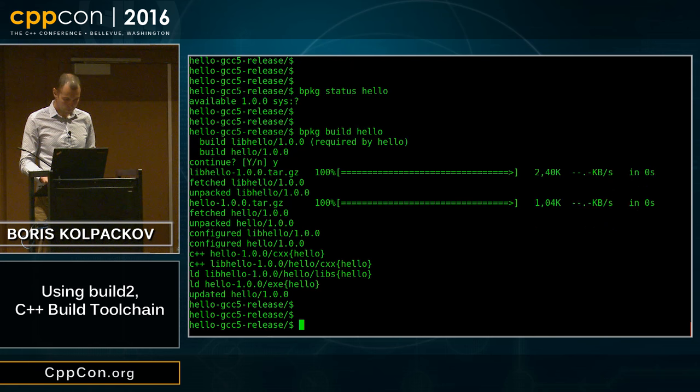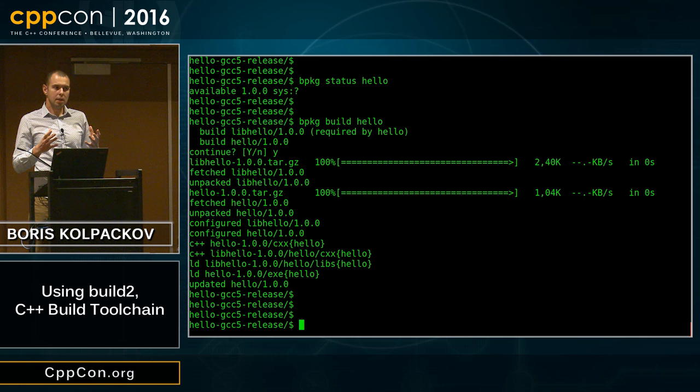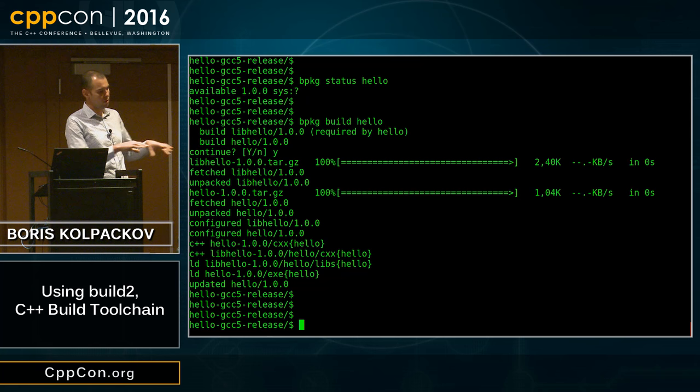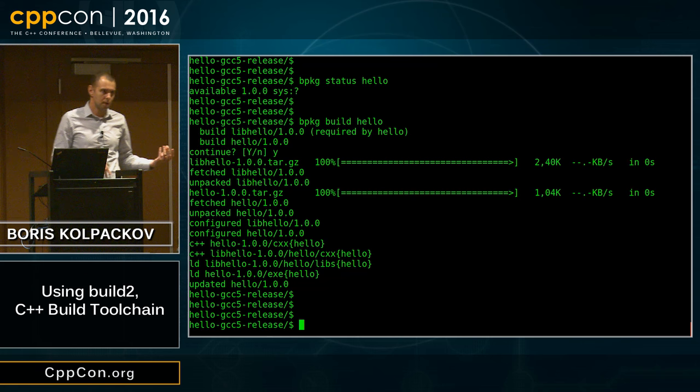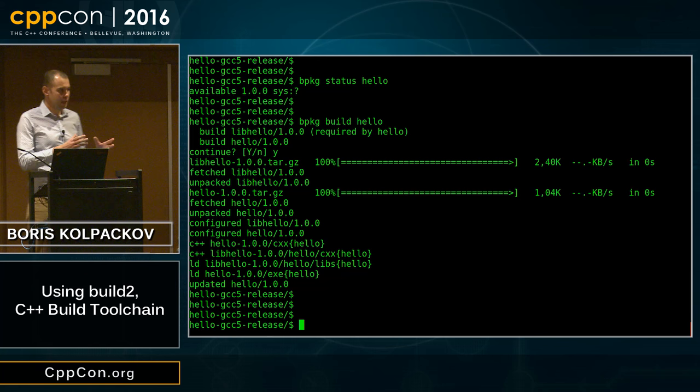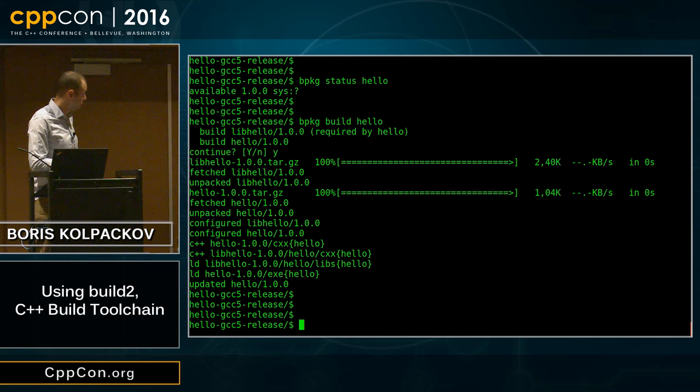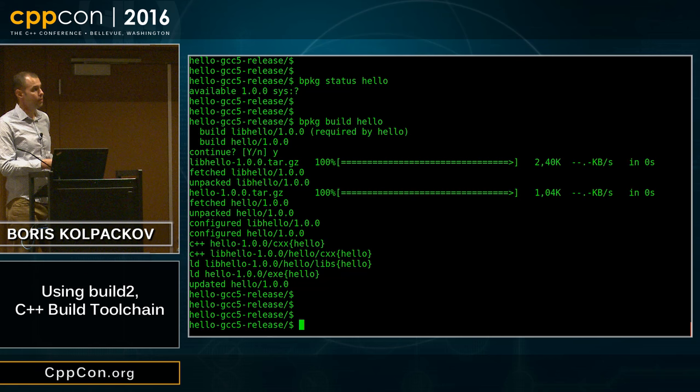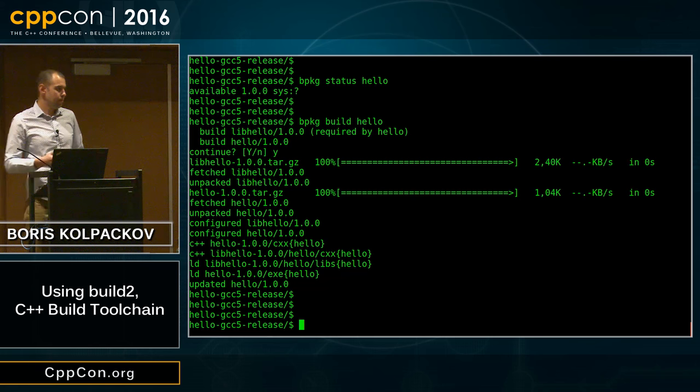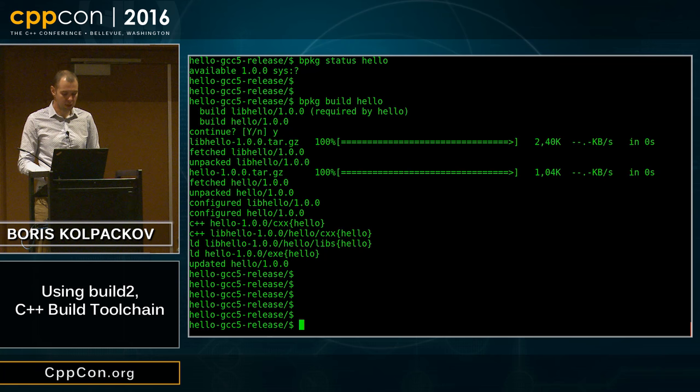Build is a high-level command: it takes a package in whatever state it is and brings it to the latest up-to-date state. If you have a package with an older version and there's a new one available, it will upgrade it. But there's also a way to split this into smaller pieces with the clean and update commands. Clean removes the build system output but doesn't remove the package itself; if you want to remove the package, you use the drop command. Update makes sure the package is up-to-date with all build system output in the up-to-date state.